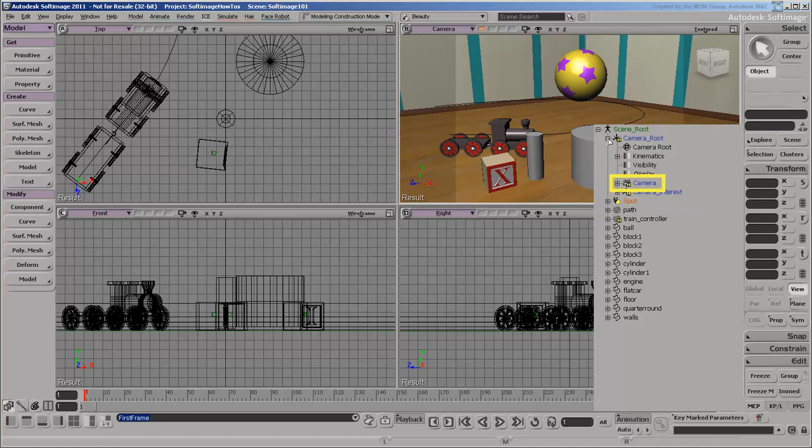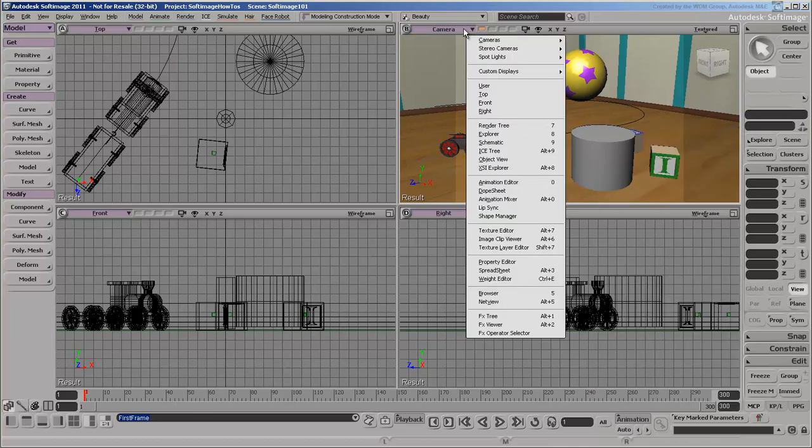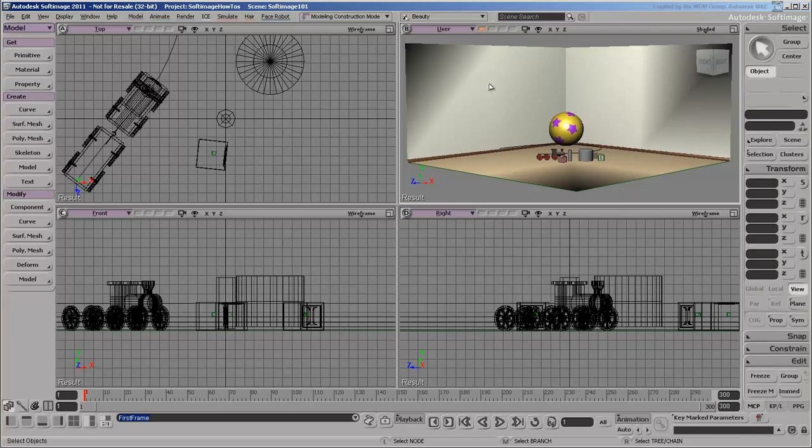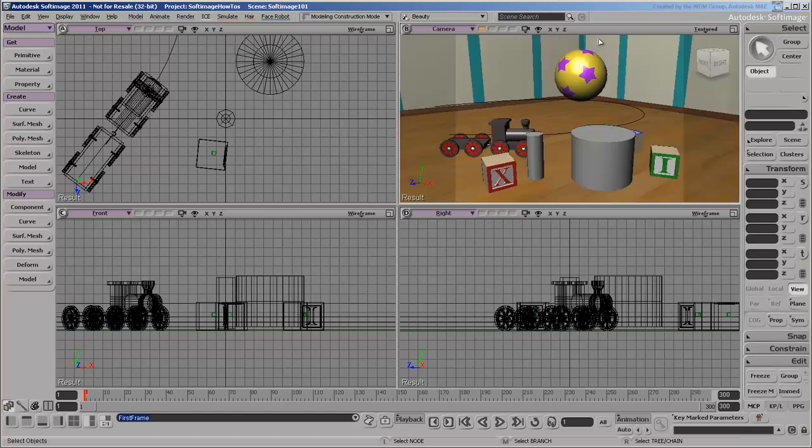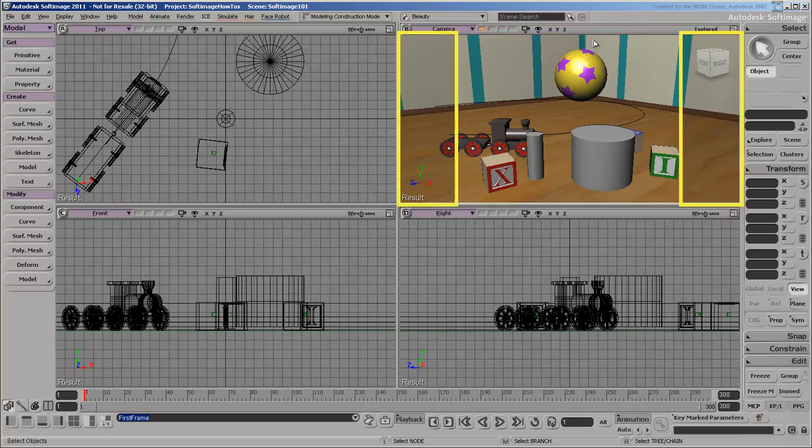as opposed to user views, which are just viewpoints. User views are similar to perspective views in Maya and 3ds Max. However, you must use an actual camera to render the final output in Softimage. The camera view shows the area that will be rendered clearly, and regions outside it have a darker overlay.